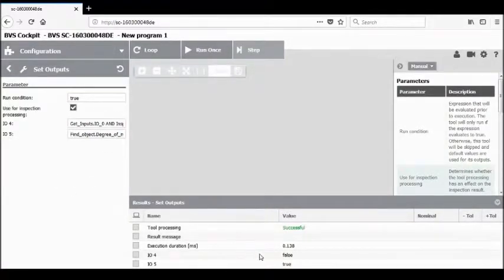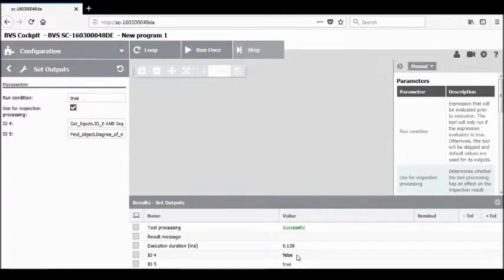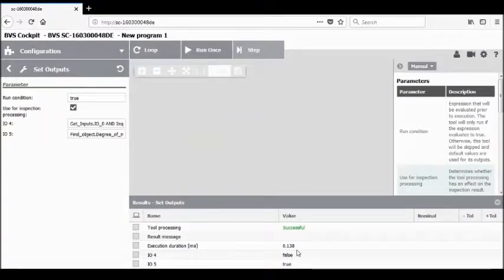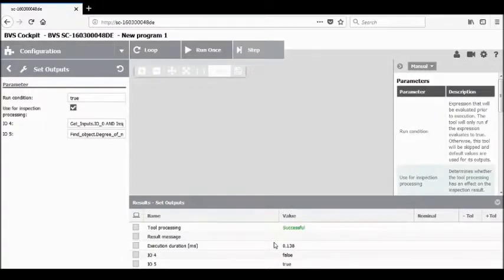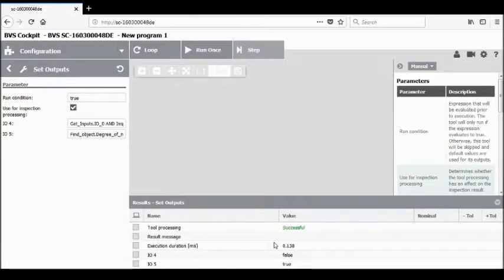You'll notice in the results at the bottom of the screen that IO4 is false, because I do not have an input connected to get inputs 0. Therefore, the output will remain false. We can trigger the combination of get input 0 and inspection processing together, so we can use logic coming in externally from another source. For example, if a process is taking place simultaneously that must be executing for the camera's inspection to be valid, we can combine these two using an AND statement.